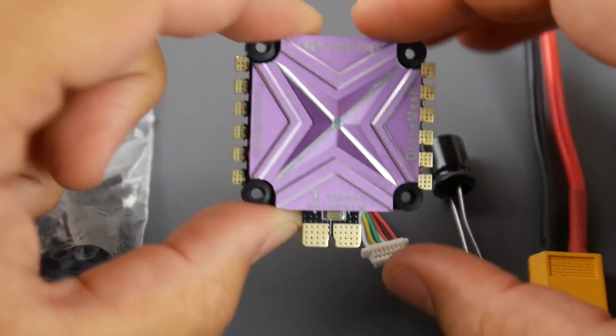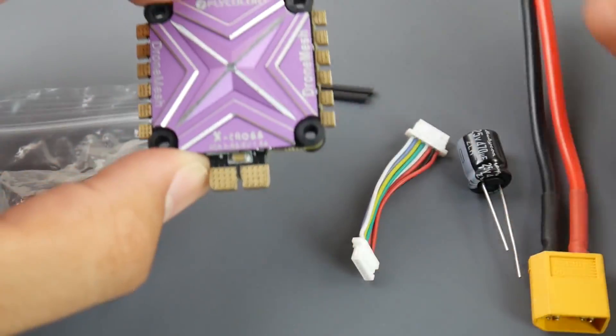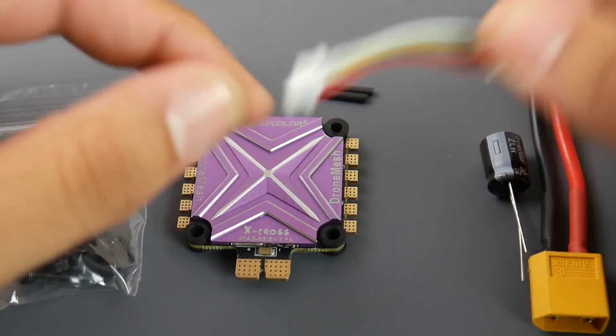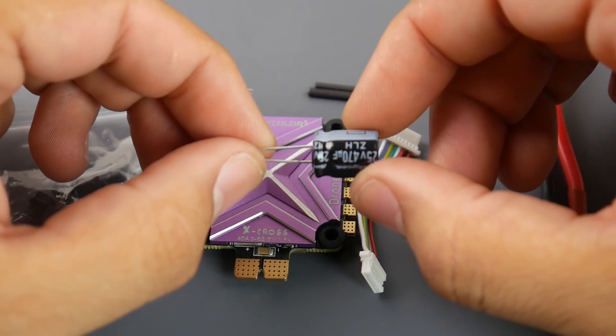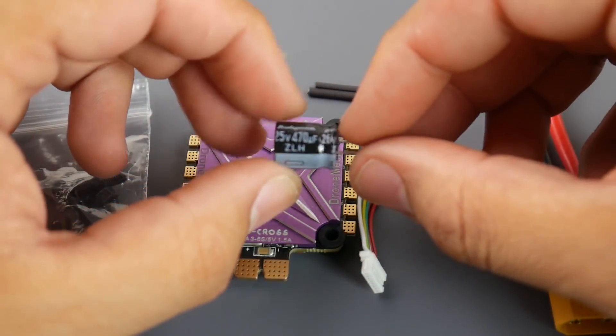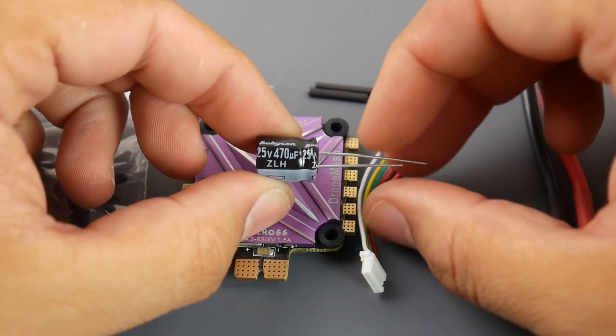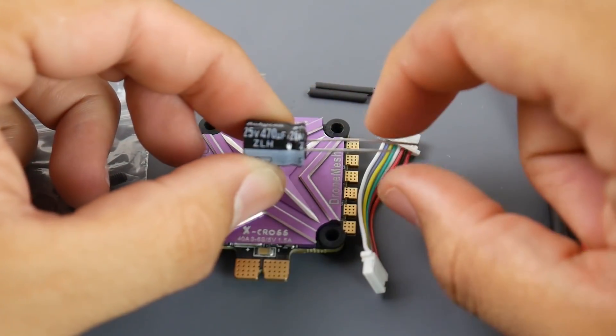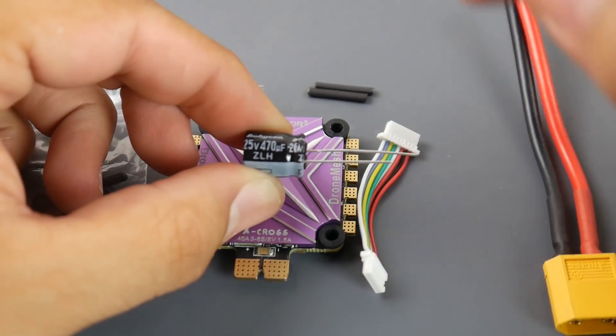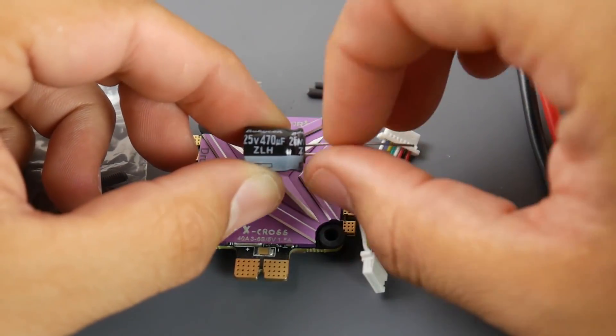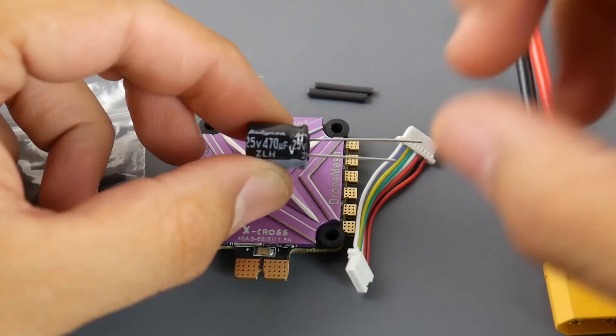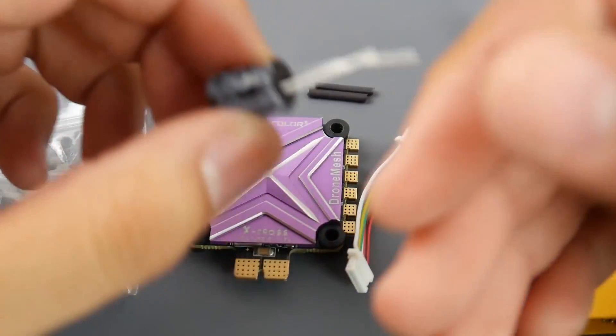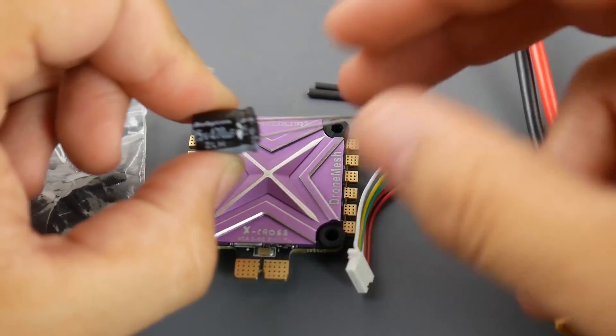Now some of the things they do provide us with is a connector, just this one right here. They give us a 25 volt 470 microfarad Rubicon low ESR capacitor. Now speaking of capacitors, if you're going to be using this on a 6S setup I highly recommend you get a 35 volt low ESR capacitor. They also provide you with two small heat shrinks to put on the leads of the capacitor so you don't run the risk of having these two short out, thus ruining your whole quadcopter.